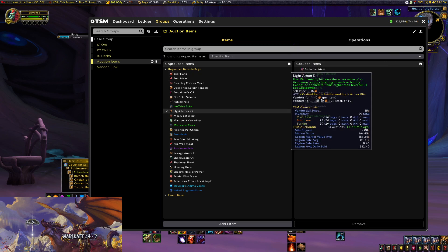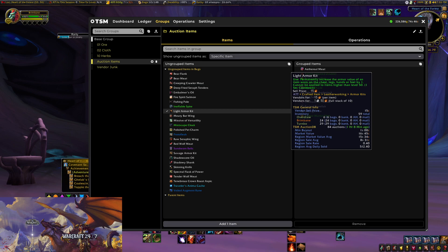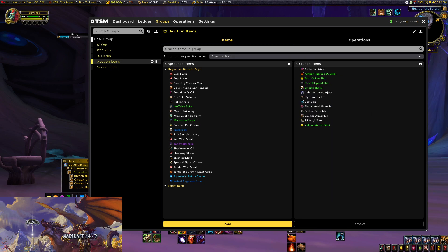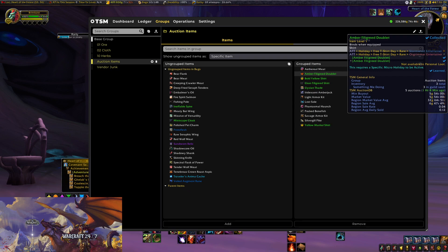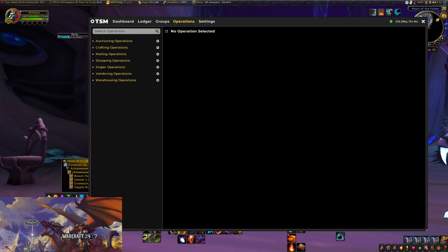We're going to add a couple things. Under ungrouped items, simply click them and you'll get a checkmark. Let's do Light Armor Kits and Savage Armor Kits — add those and they move over to the grouped items. Very simple. These are our auctioning items, and now we're going to go to Operations.